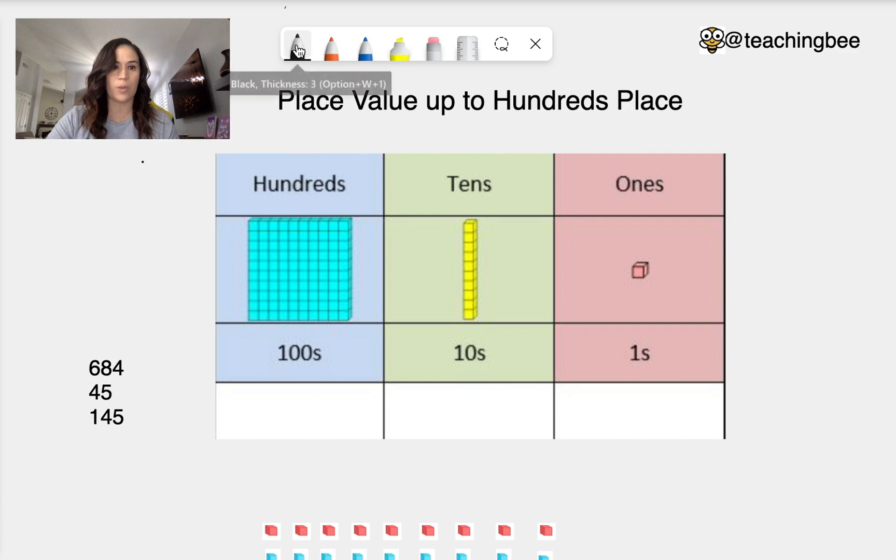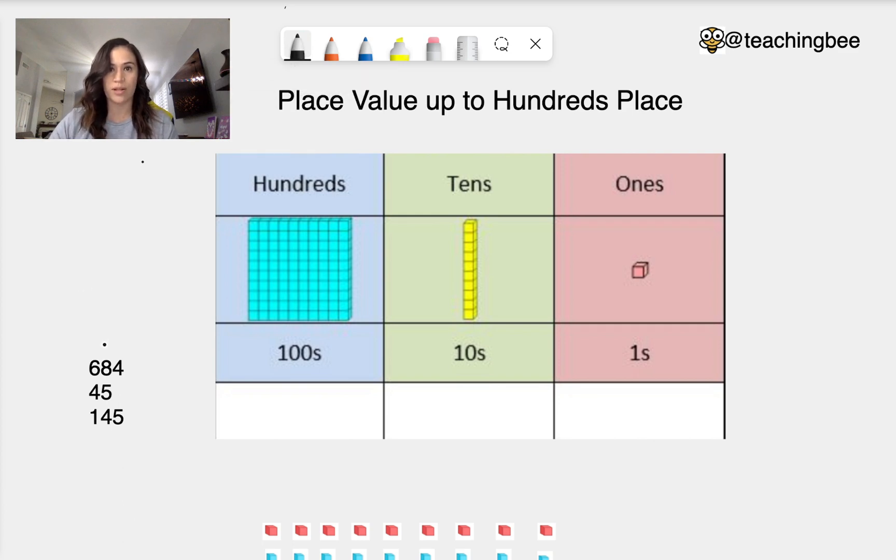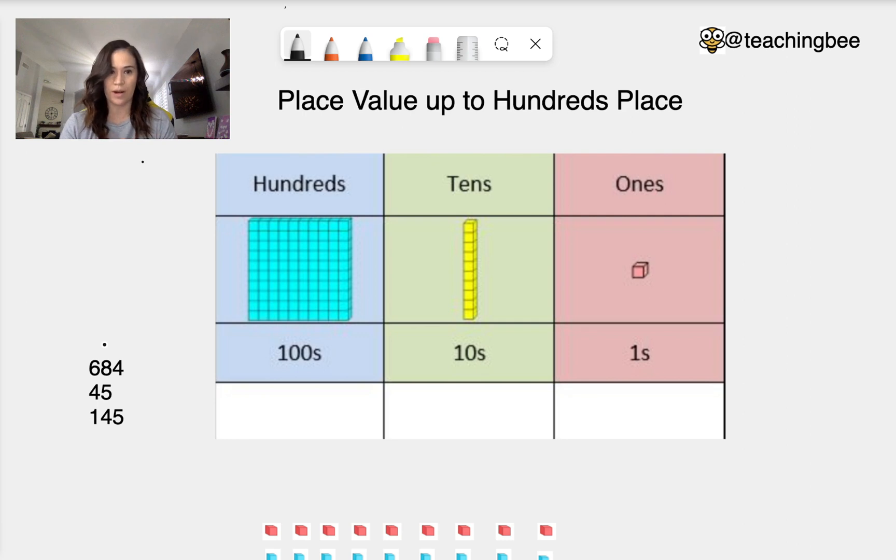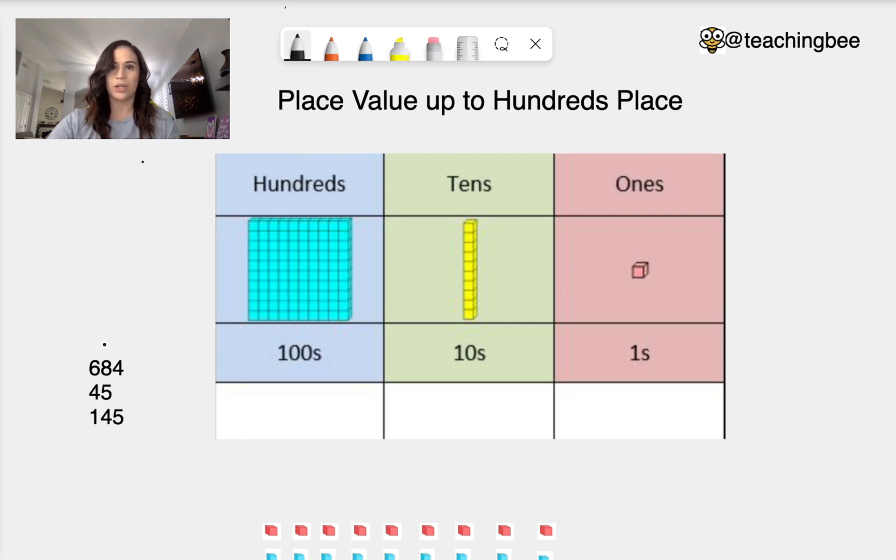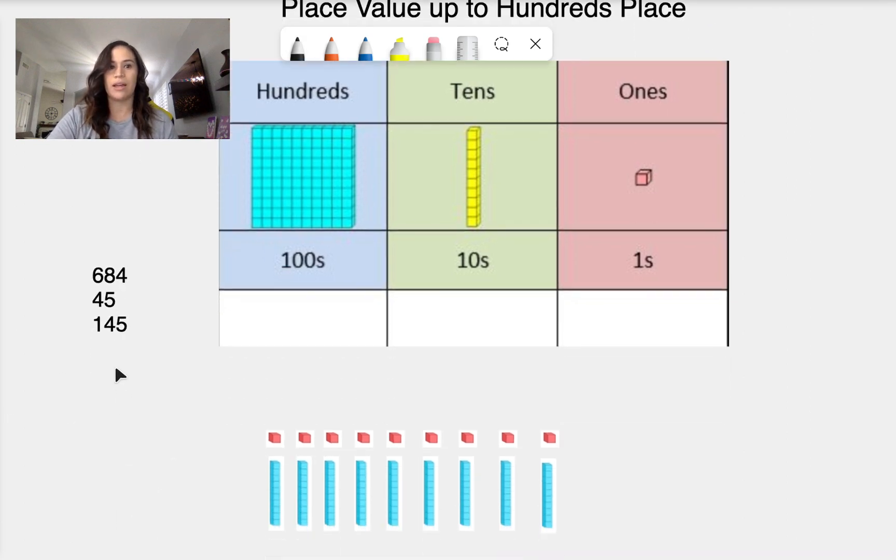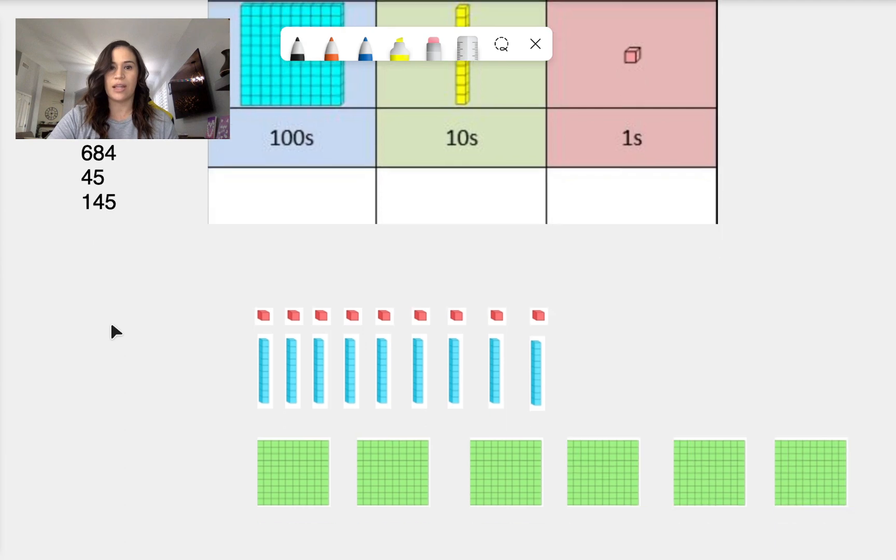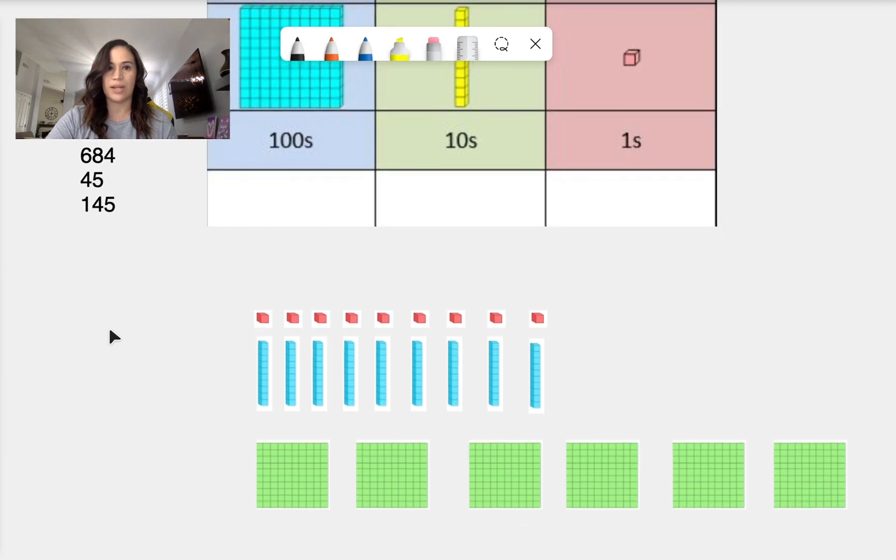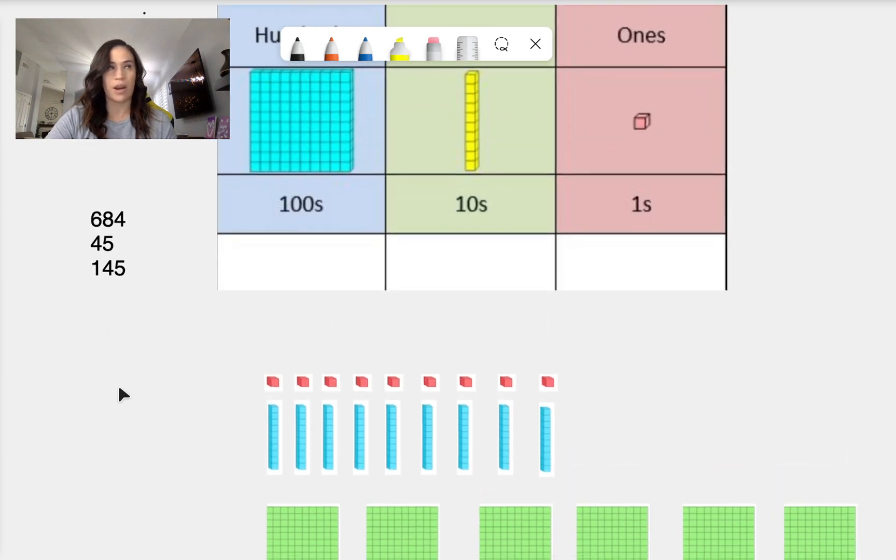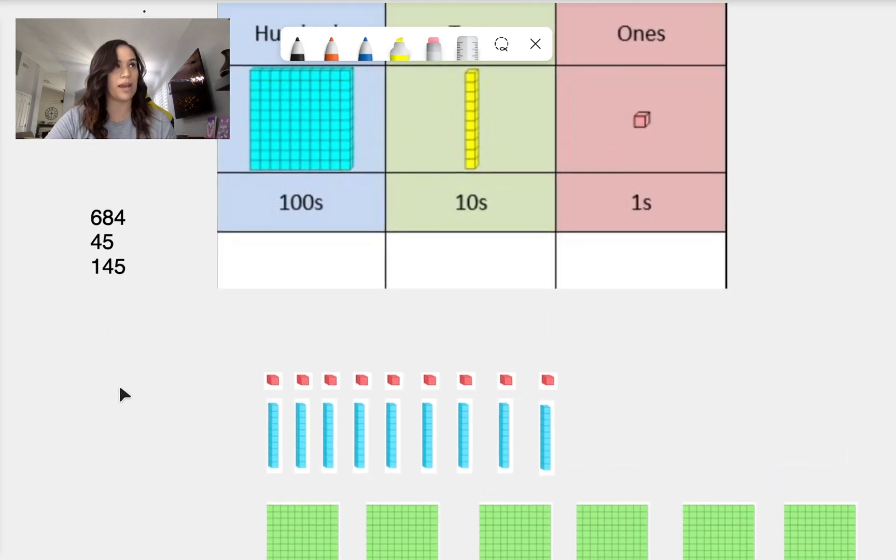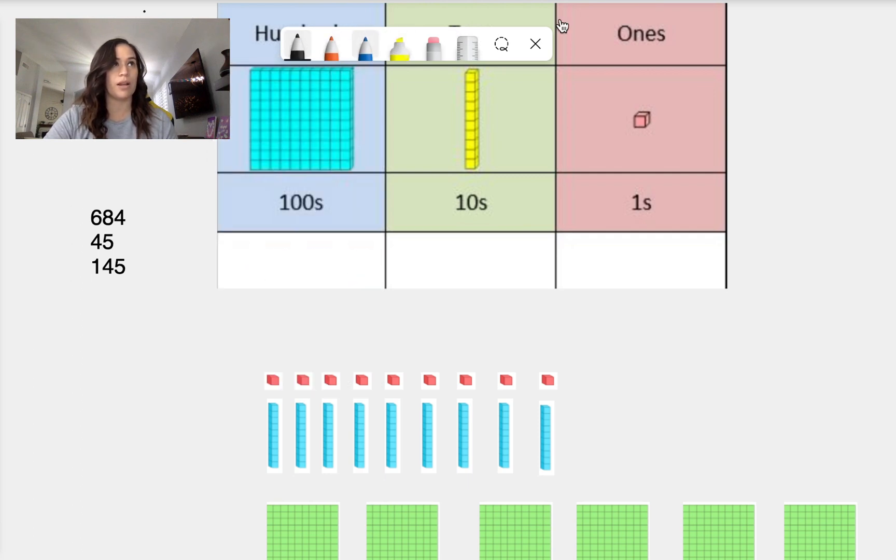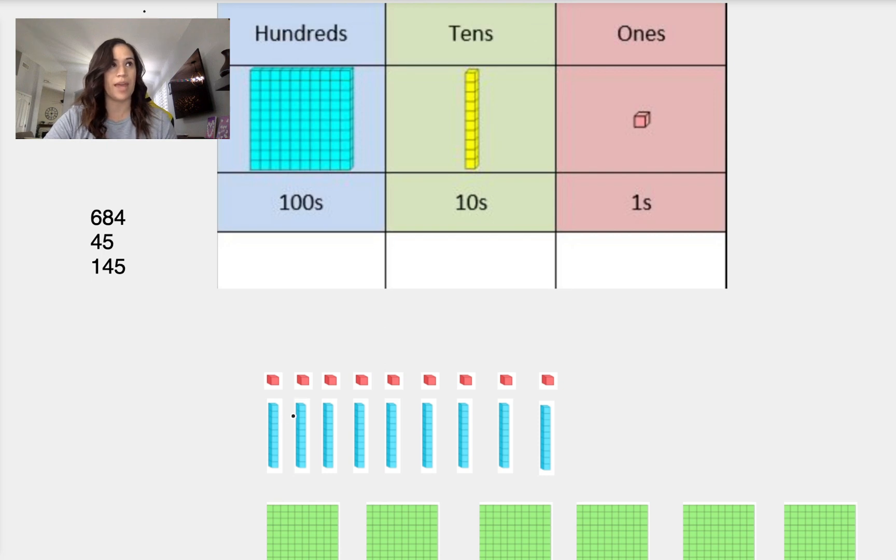So we are going to work with 684. So we say that out loud: 684. So how do we write that? So let's do what we do best and we need to figure out how many do we need to do for each place. Here I'll make it so that we can see a little bit better.